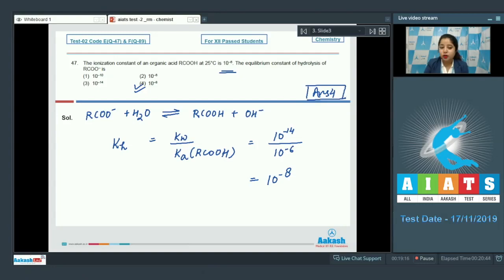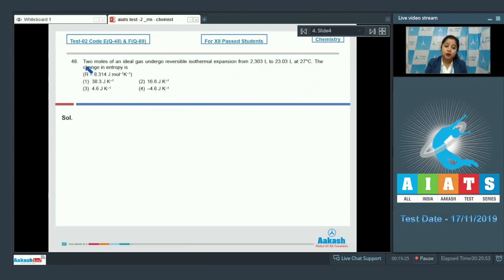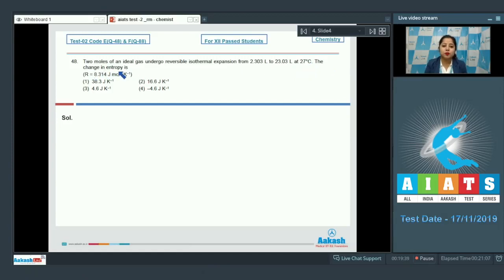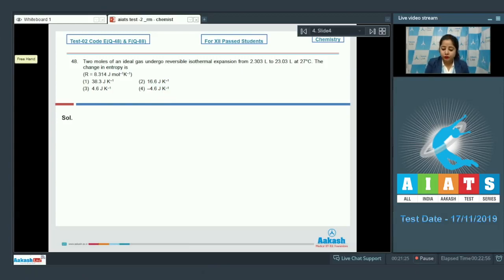Question 48: Two moles of an ideal gas undergo reversible isothermal expansion from 2.303 L to 23.03 L at 27°C. Find the change in entropy. R = 8.314 J/mol·K. Options: 38.3 J/K, 16.6 J/K, 4.6 J/K, or −4.6 J/K.